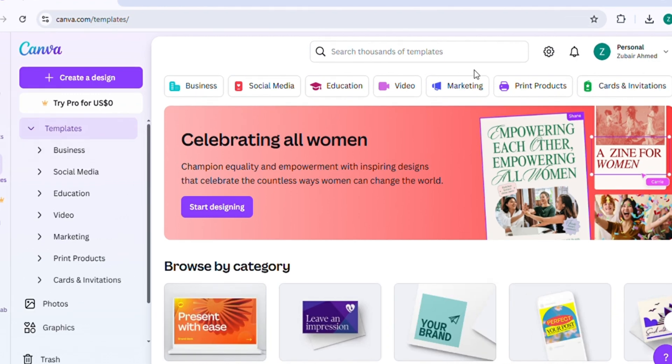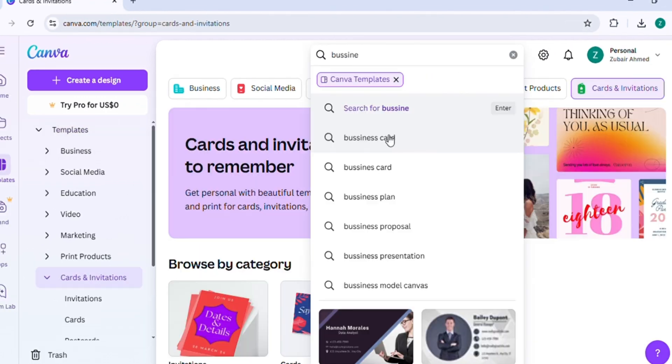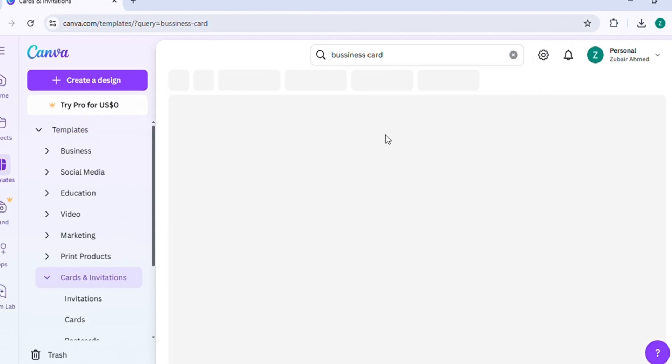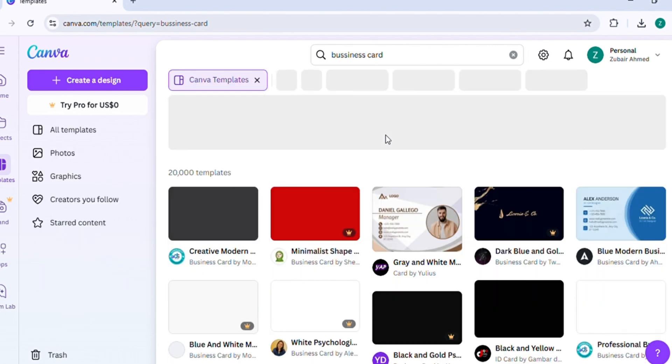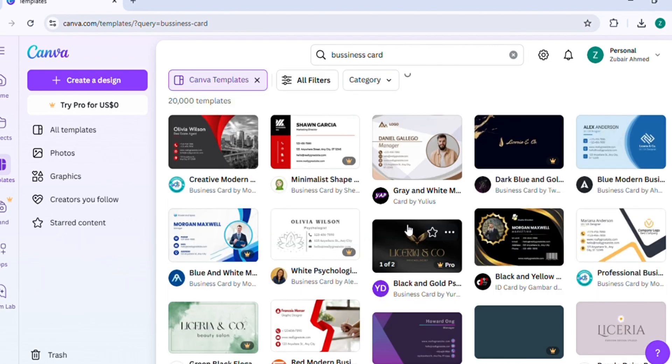Next, click on the Cards and Invitations option. In the search bar, type the type of card you need and press Enter to explore the available designs.